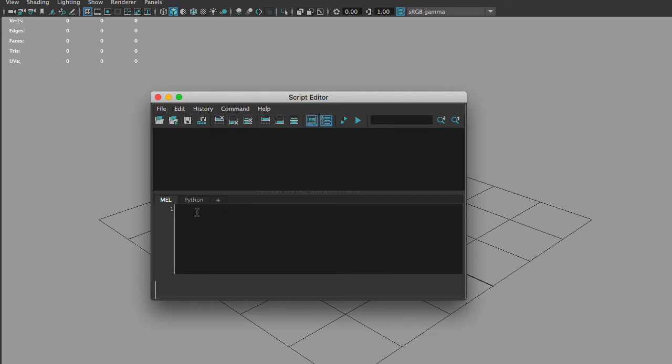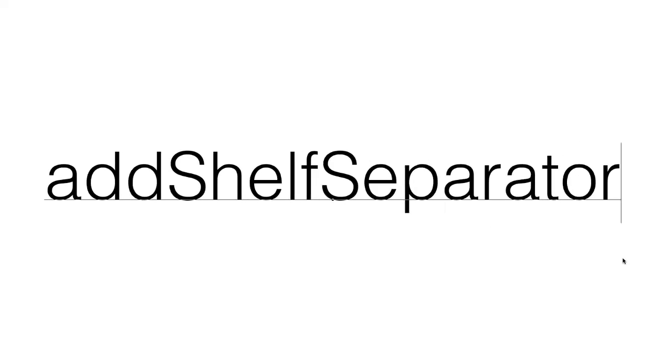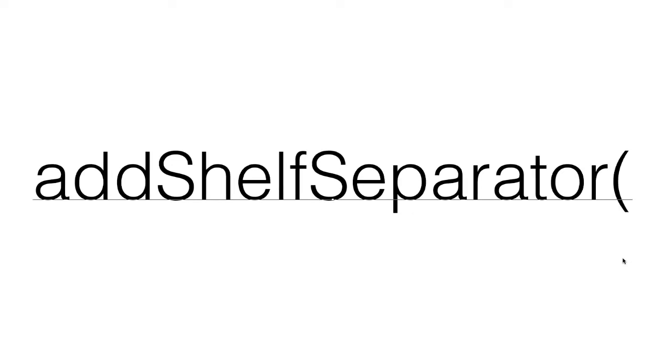The code that we're going to write is: addShelfSeparator open and close brackets.